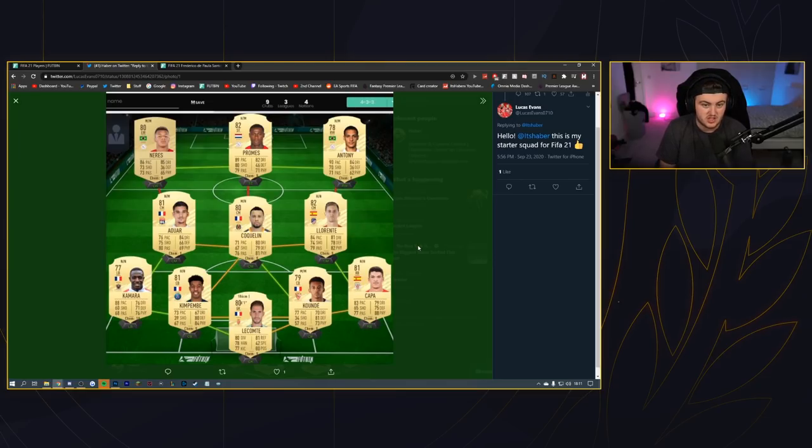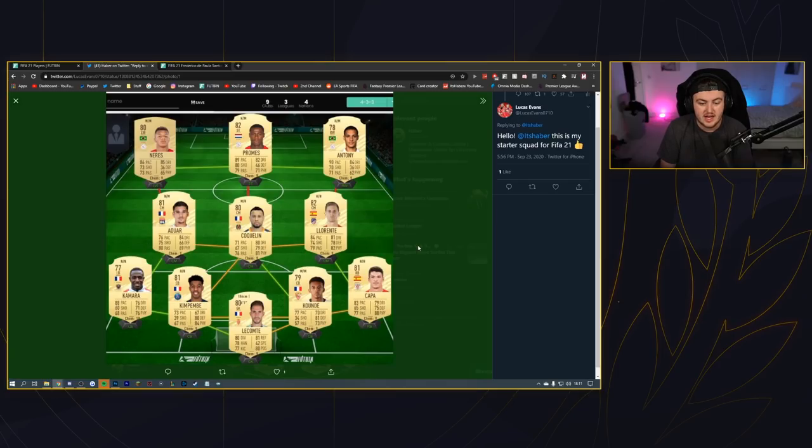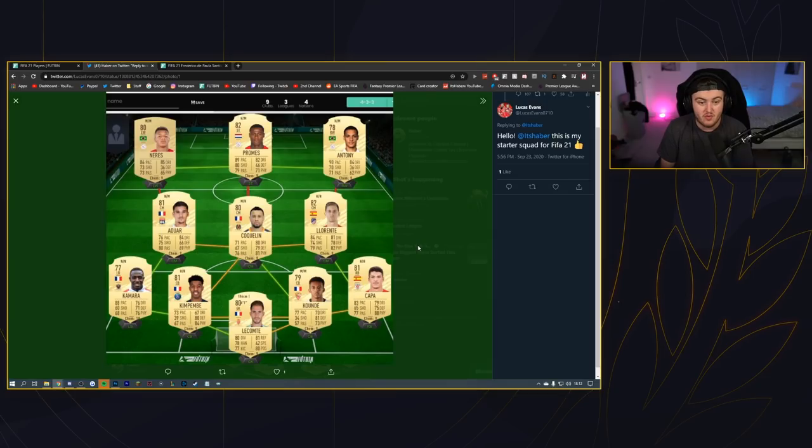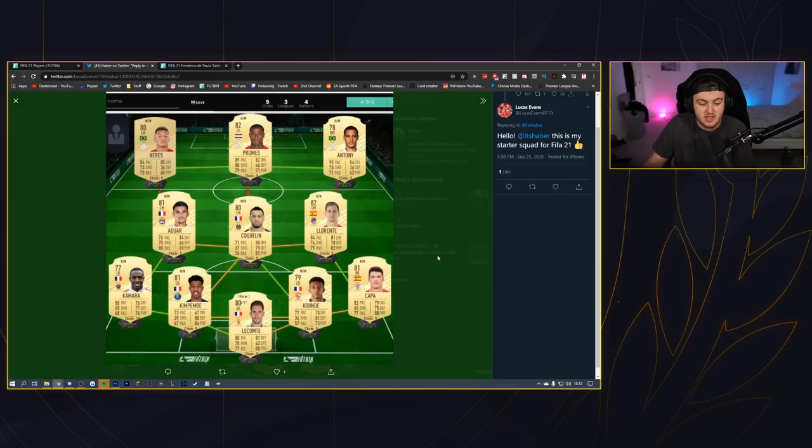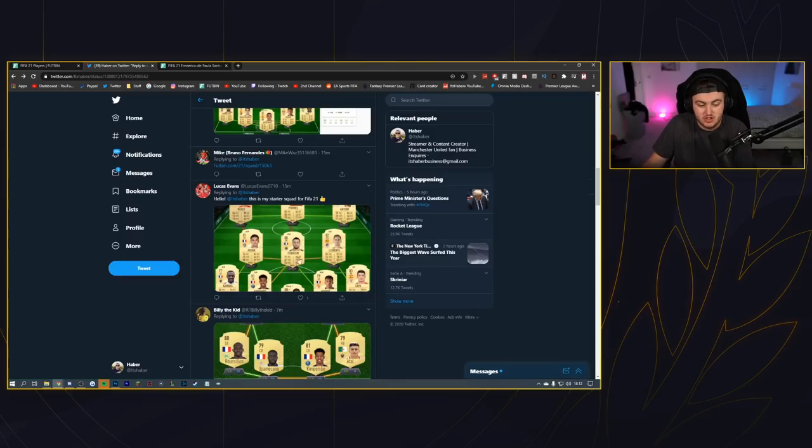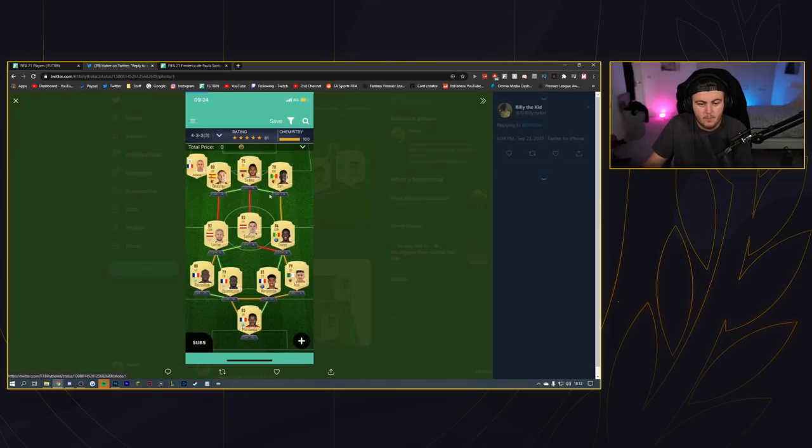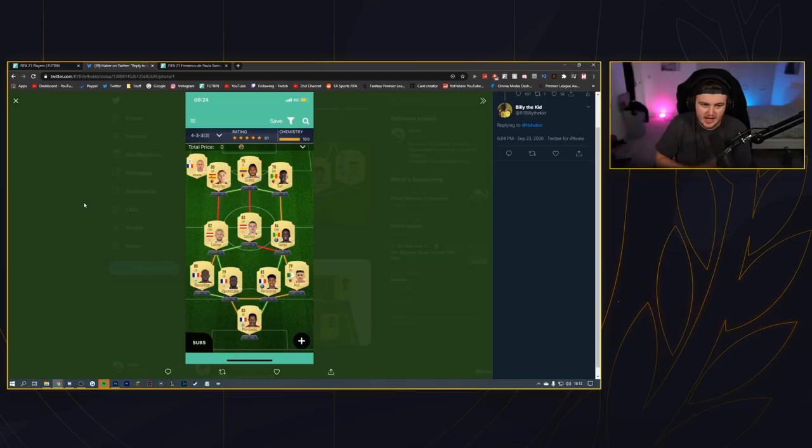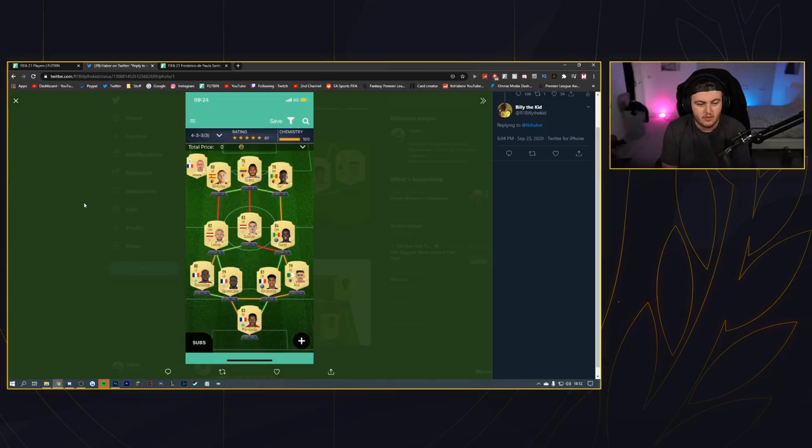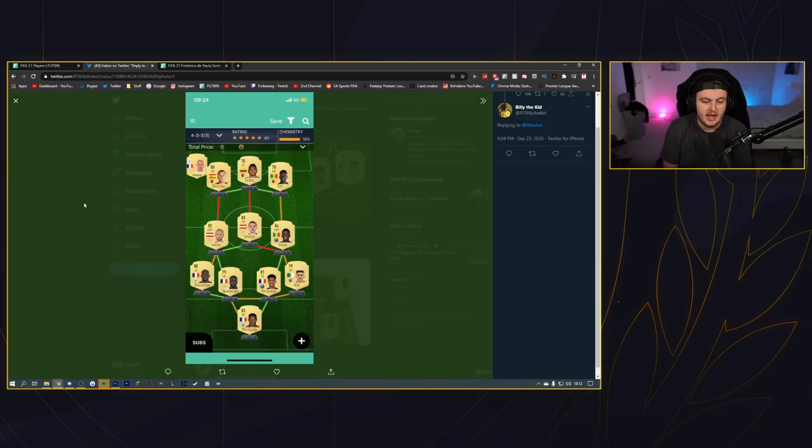You've got Promes up top with Anthony and Neres - I like those links, that's really good. Neres having five-star skills as well as Promes, that's decent. You've got Alwa, Llorente and Koke in midfield, and then you've got Kamara, Kimpembe, Konate and Kappa as your defense with Kepa in goal. That's a really good starter squad, that's actually really strong - I might look into some of these players. That's actually a really strong starter squad.